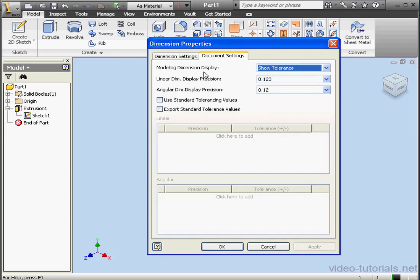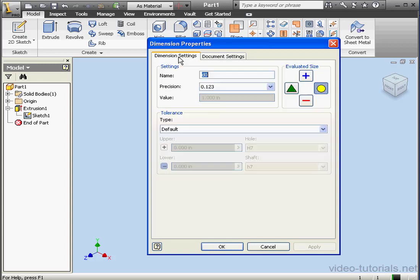From here we can access the same settings that we found on the unit and default tolerance control areas of the Document Settings dialog window. The Document Settings dialog window can be opened via the Tools tab. We have covered this previously in this course, so let's talk about the Dimension Settings tab.